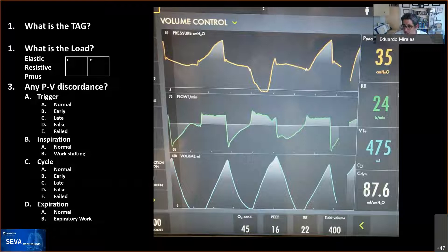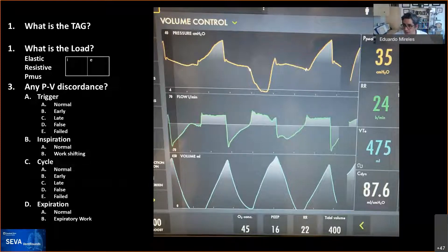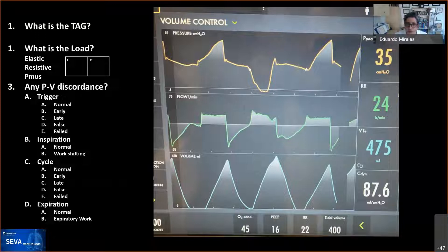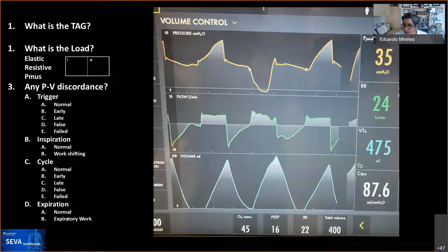The majority of people answered that this was volume control CMV with set point targeting. Most people thought the dominant load was PMOS. The majority felt the trigger was normal, though some thought there were missed triggers. The majority felt there was severe work shifting, and that the cycle was normal. Go for it, Chip.